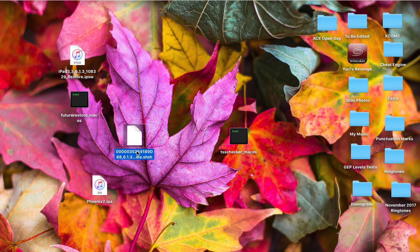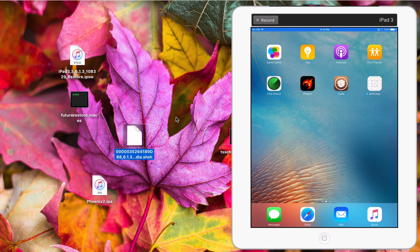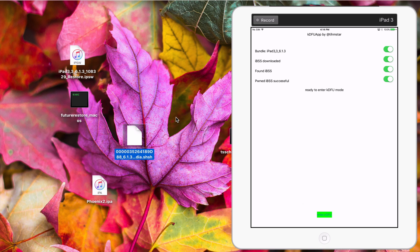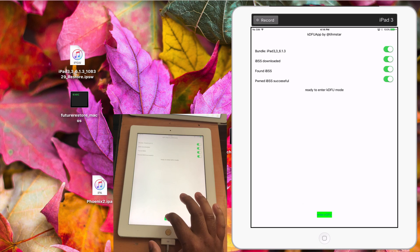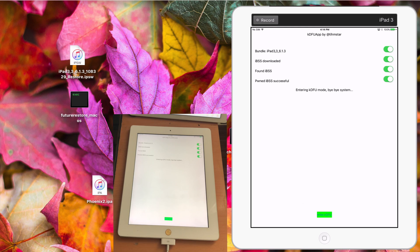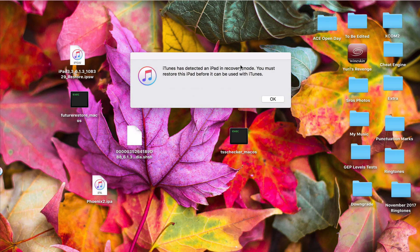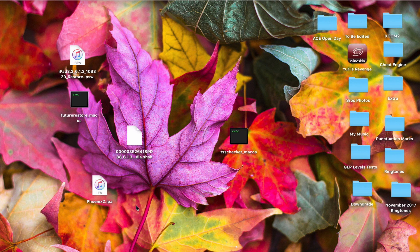Now that you have your SHSH blobs, it's time to downgrade. But first, go to your iPad and open the KDFU app you downloaded from Cydia. You need to turn all the options on. Start with Find Baseband, turn it on. Then turn on Download IBSS and wait for it to download. Next turn on Find IBSS, then click PWN IBSS. At the bottom you can see 'Enter DFU Mode' — click on that. It says 'Enter KDFU mode — Bye Bye System,' and your iPad should now be on a black screen. A message will pop up — just ignore it. Now it's time for you to restore.